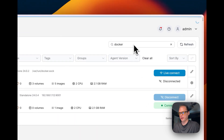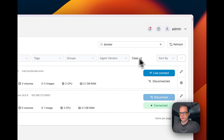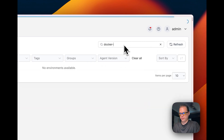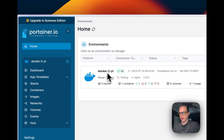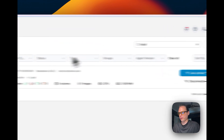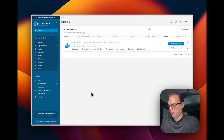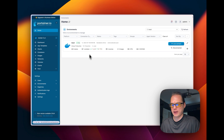You can also use the search bar — search for 'docker2' and it appears, search for 'local' and that appears too. That's how you add groups and tags to organize your environments more effectively.